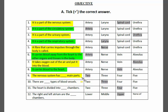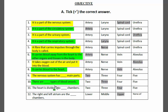Statement nine: the nervous system has how many main parts? Options: two, three, four, five. The nervous system has two main parts — the central nervous system and the peripheral nervous system — so the answer is two. Statement ten: there are how many types of blood vessels? The answer is three: arteries, veins, and capillaries.